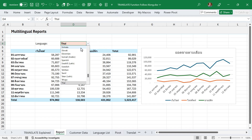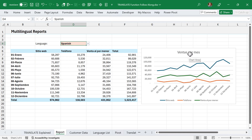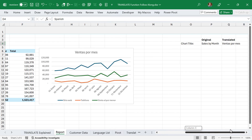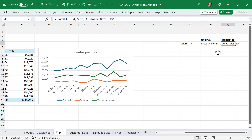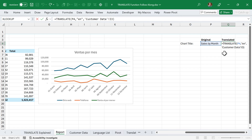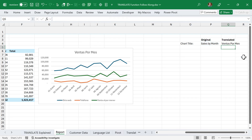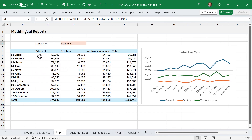You'll notice that translated titles may not be capitalized the same way as the original. To fix this, you can wrap the translate function with the proper function, which capitalizes every word in the phrase. I'd recommend using proper for titles and phrases where you want multiple capitalized words. Switching back to Spanish, it now looks better with proper capitalization applied.